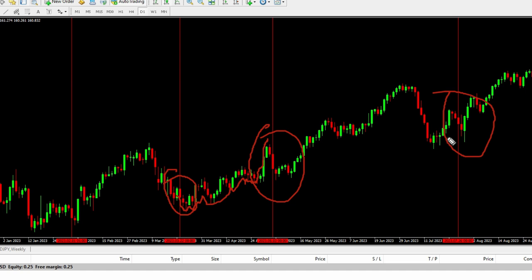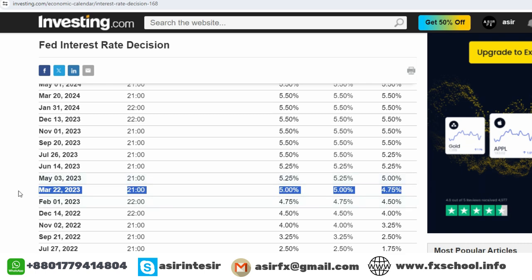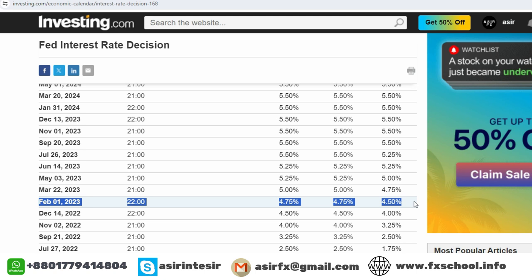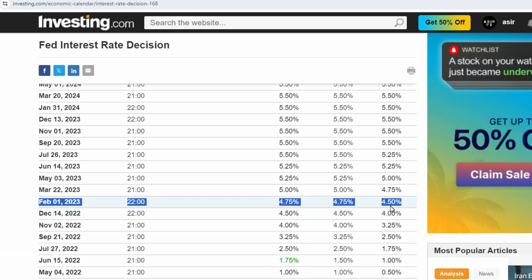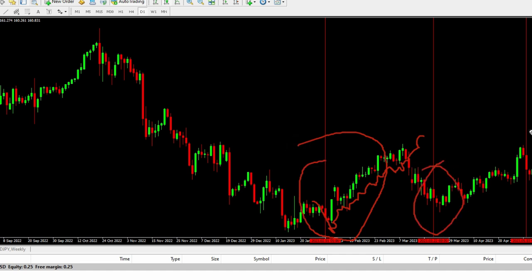Interest is the most important reason behind this. Let me show you another example: 1st February 2023. Their interest rate was 4.50%, but they increased it by 0.25%, making it 4.75%. On 1st February, the same thing happened — after the news release and the interest rate increase, the market went down. But after 2 days it started going up, up, and up. Almost everywhere the effect is the same.